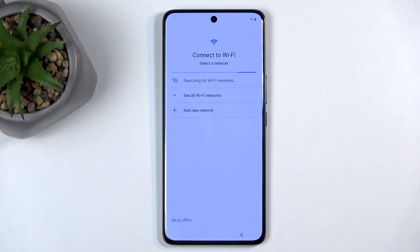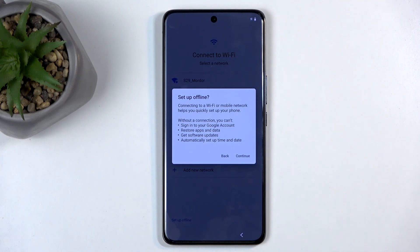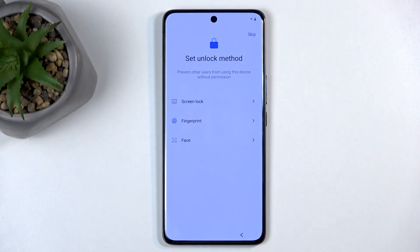We have Connect to Wi-Fi. This step is completely optional, and you can skip it if you don't want to connect. Because I haven't inserted a SIM card into the device, this will prevent me from being able to sign into a Google account, restore apps and data, get software updates, and have the date and time automatically set. This can all be changed later on after setup by popping in a SIM card or connecting to Wi-Fi.